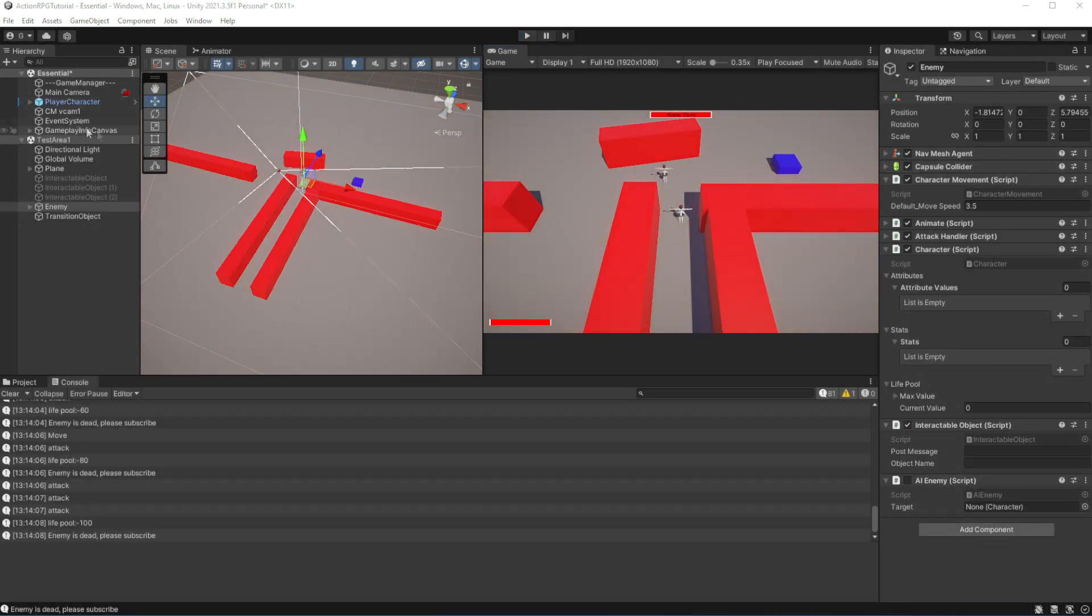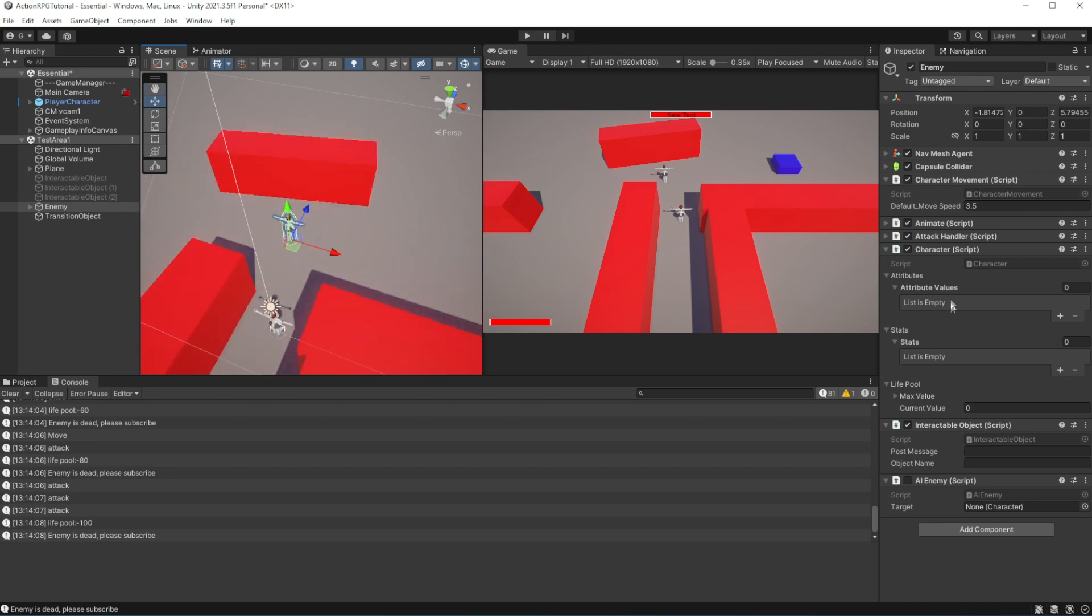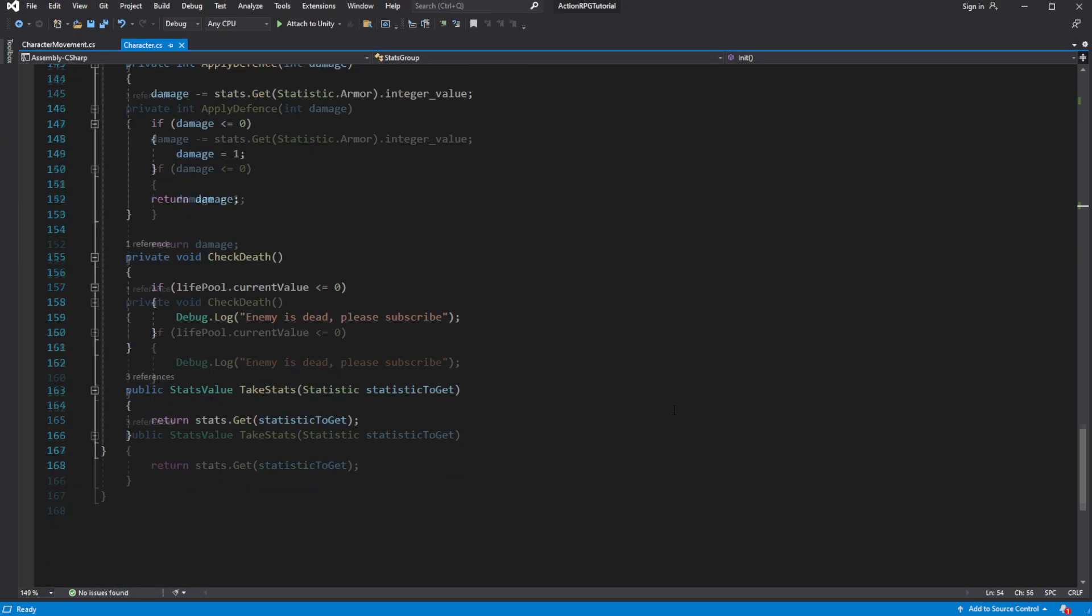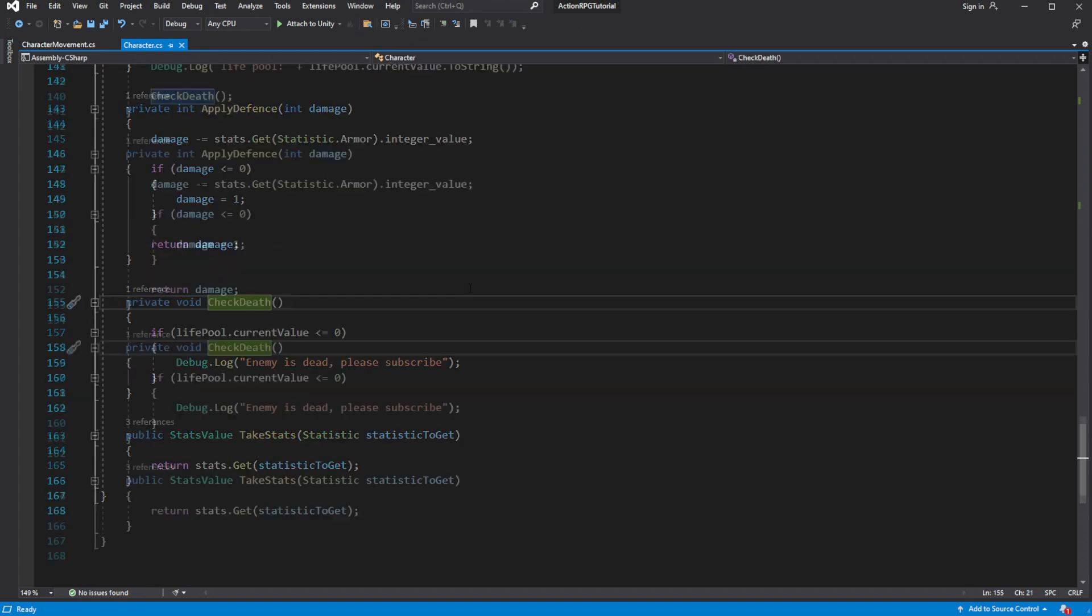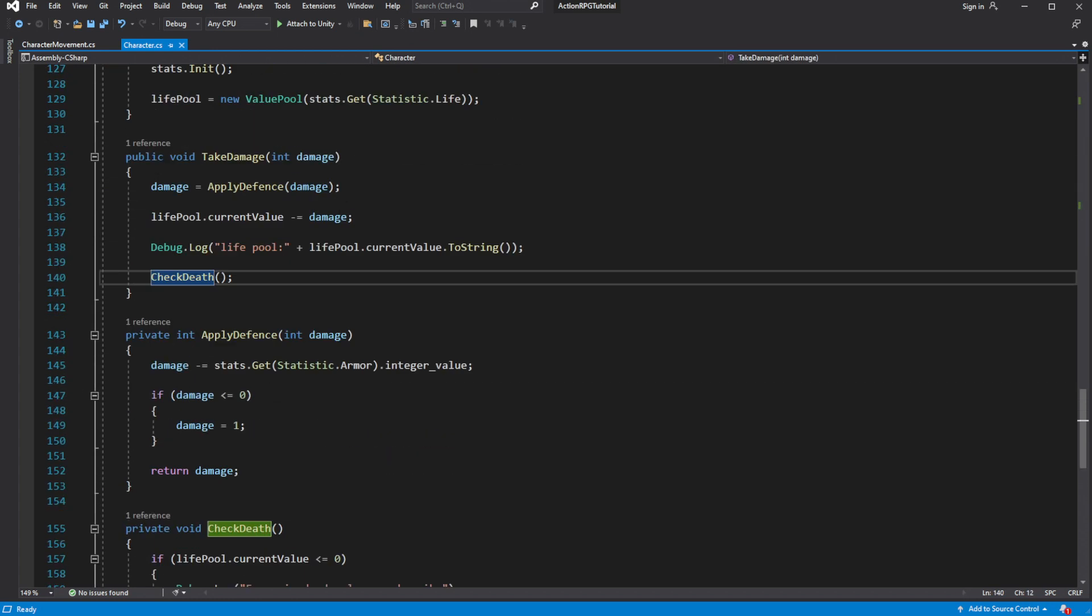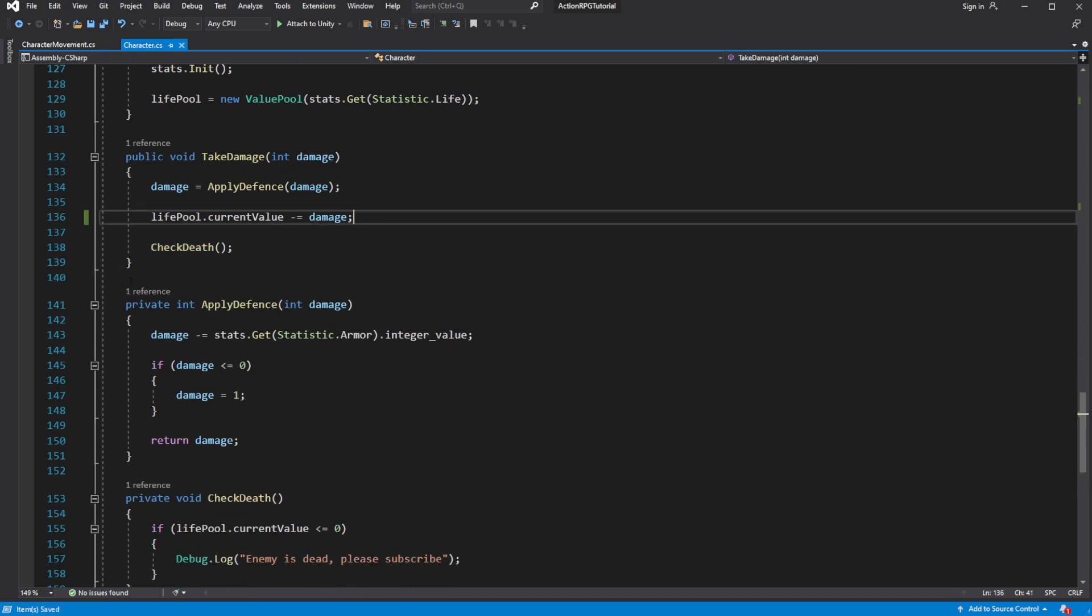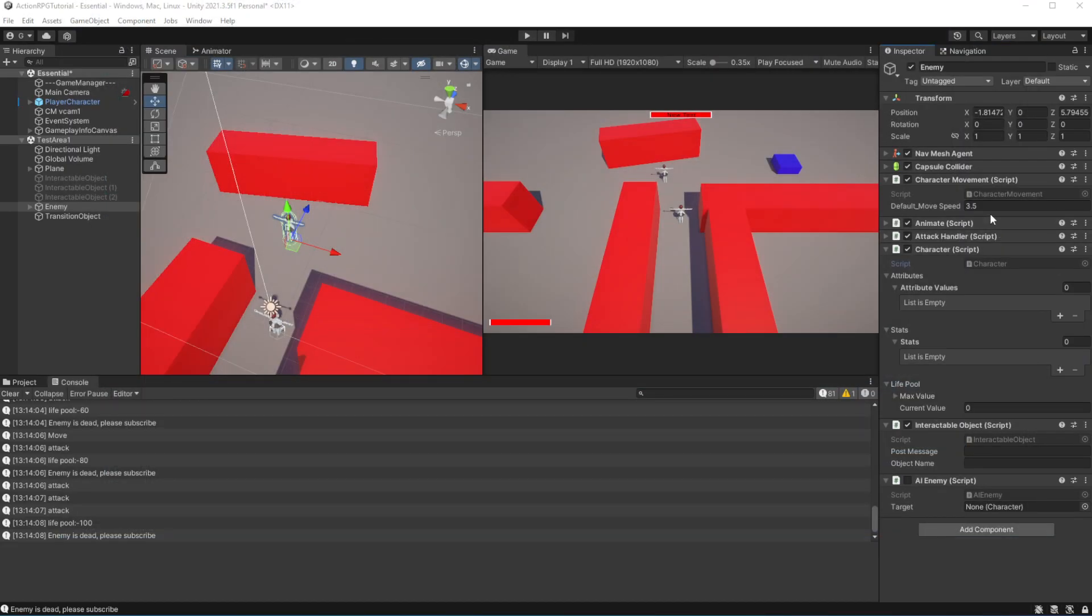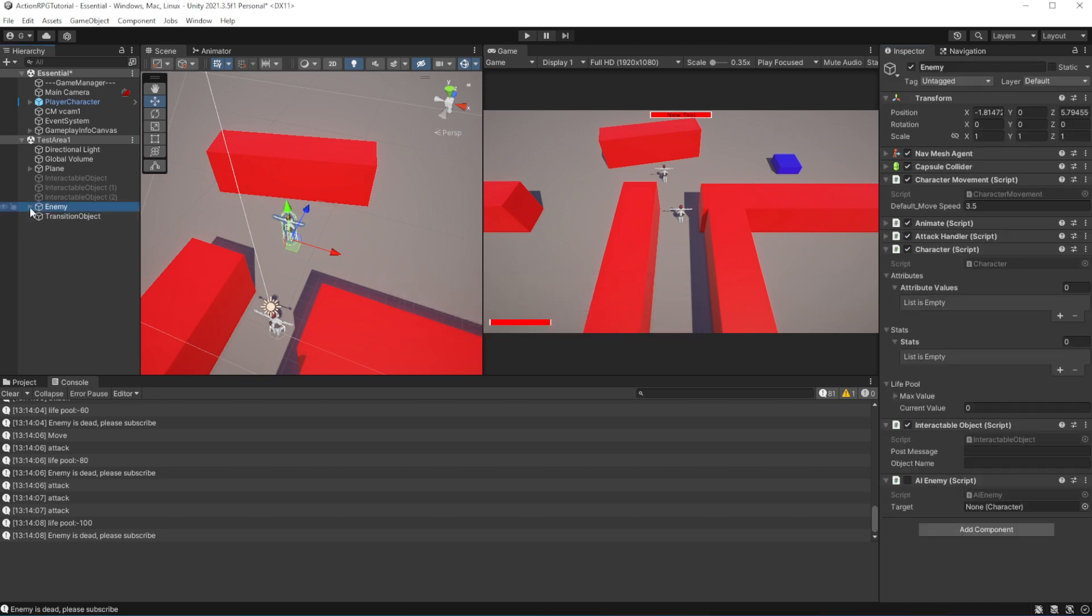Let's remove unnecessary debug messages. So when we getting defeated, we want to play a defeat animation. In the animator controller add a new animation called dead.